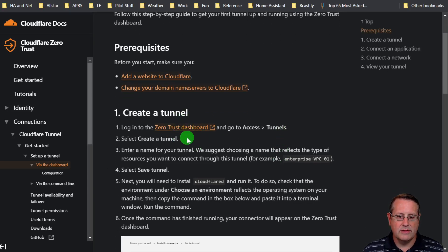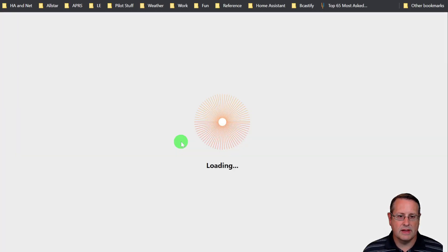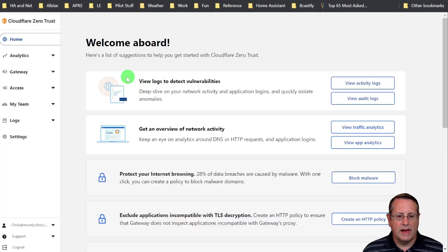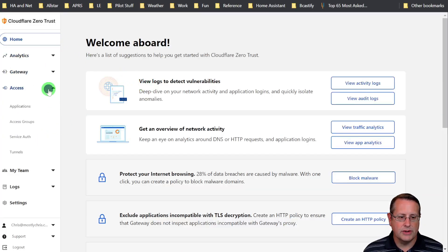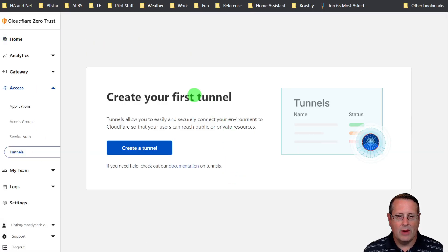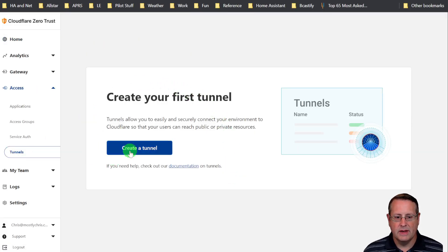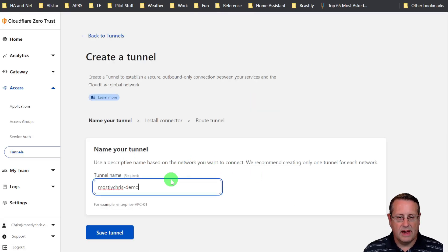So let's go ahead and open up the Zero Trust dashboard. It's got some options over here on the left hand side. For us, we want to click on Access and Tunnels. And we're going to create our first tunnel. Just click on the button there. You can give it a name and we will save the tunnel.